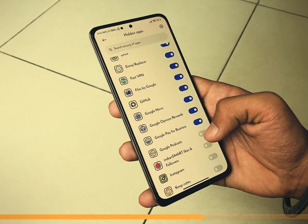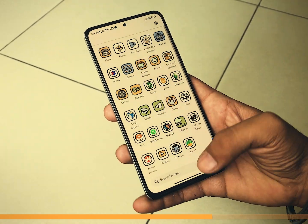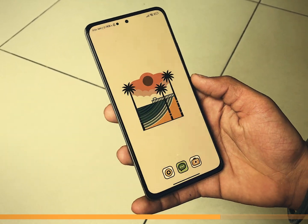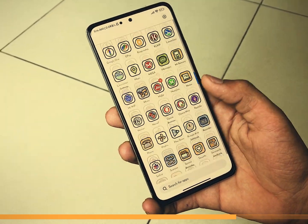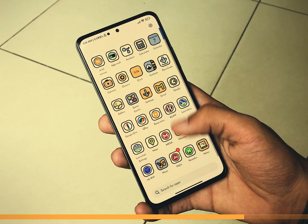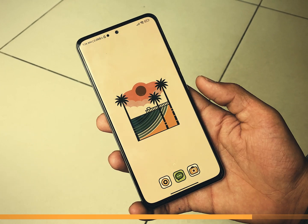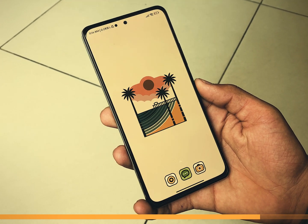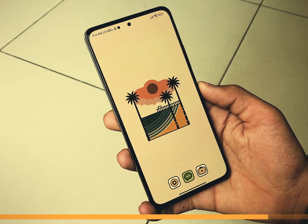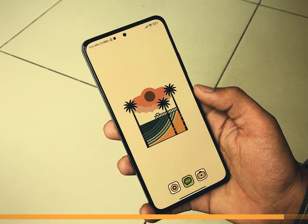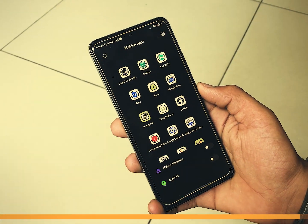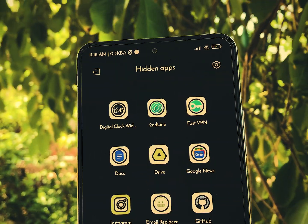And just like that, those apps will vanish from your app drawer, keeping them discreetly tucked away until you need them. A neat and tidy home screen just like the way you like it. You can access the hidden apps by swiping with two fingers.